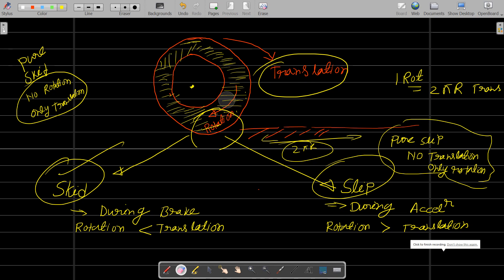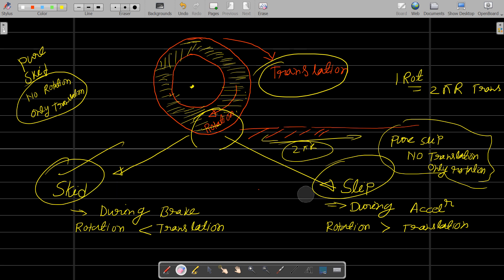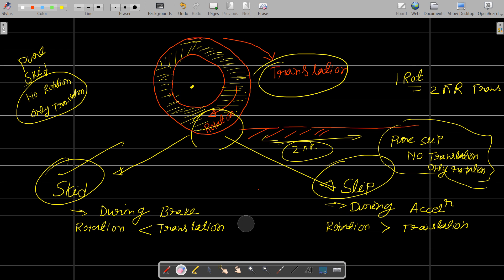Welcome to Mission APSCAG YouTube channel. Today we are going to talk about highway engineering. This is an important topic for exams. We will discuss skidding resistance and sleeping resistance — what these terms actually mean.